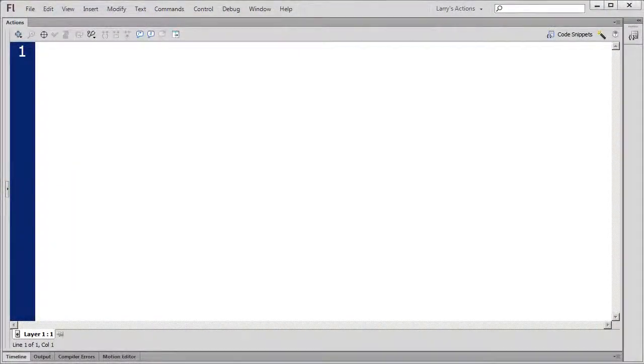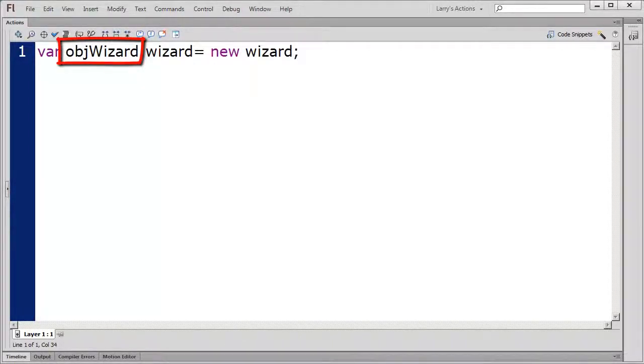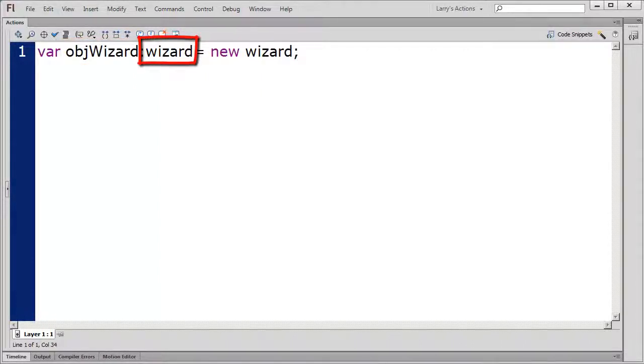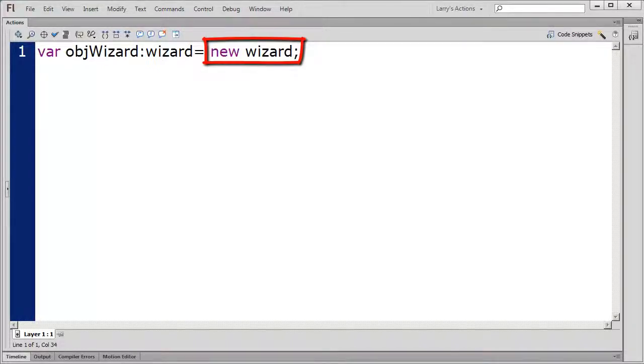The constructor method looks like this. objWizard is the variable name, wizard is the data type, equals is the assignment operator, and newWizard indicates I'll be creating a new instance of the wizard movie clip.